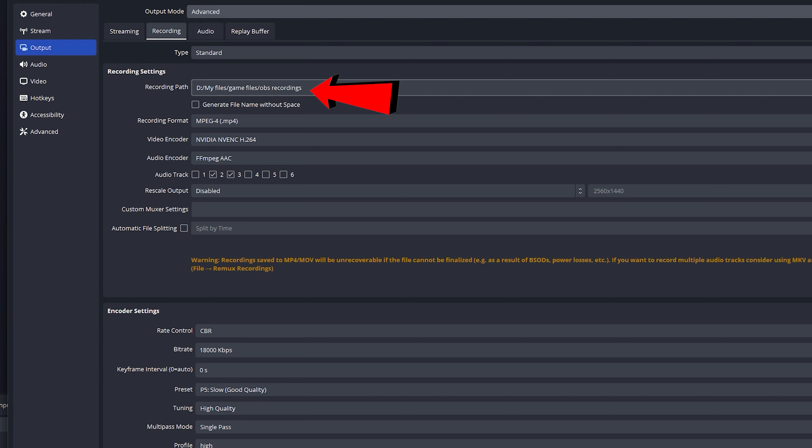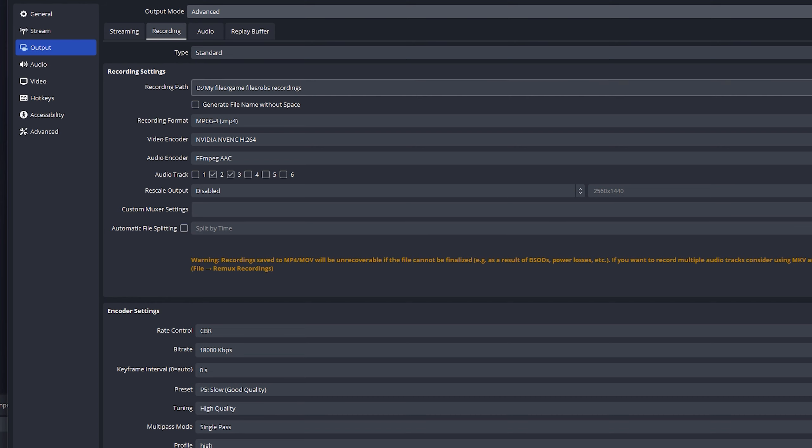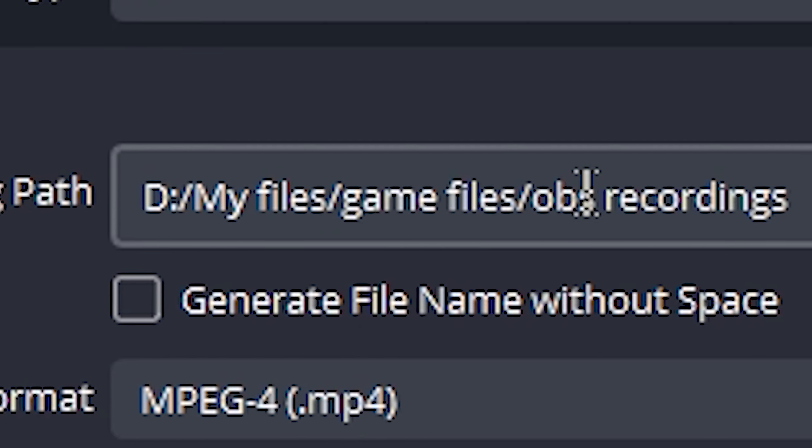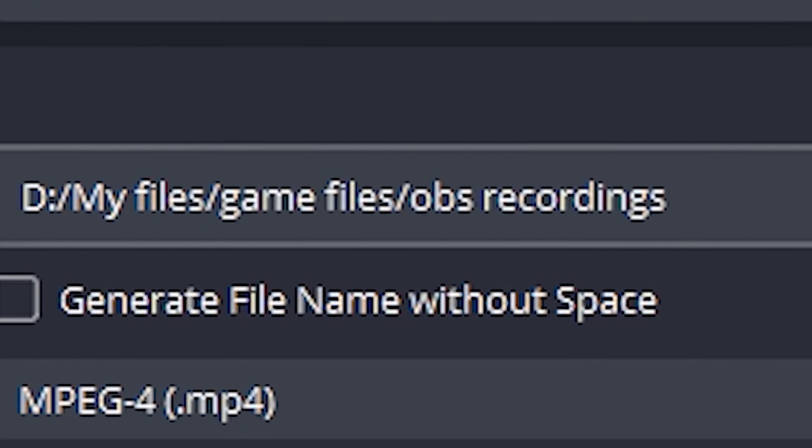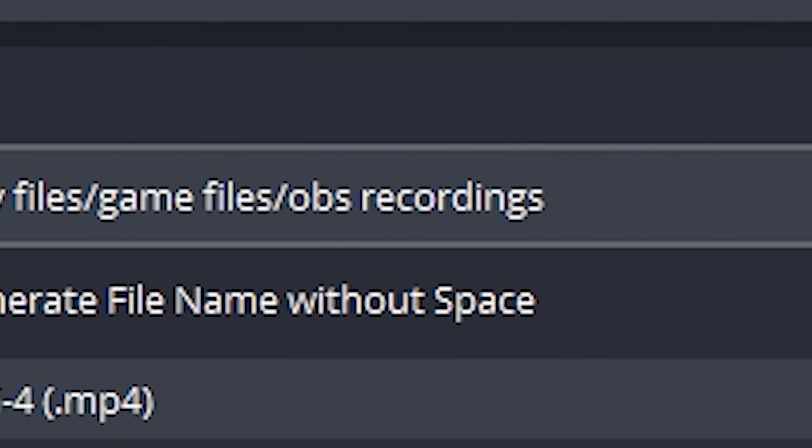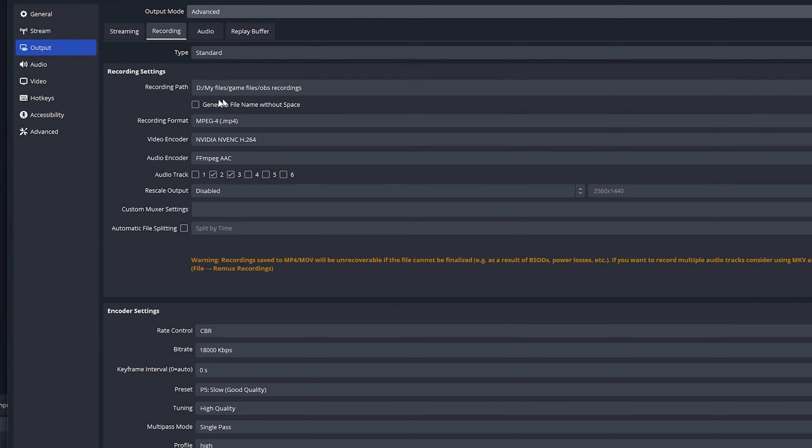Recording path, set this to the folder you want. So I've got mine going to my files, then my game files, then OBS recordings. It's a new folder I created. So now it's going in there.